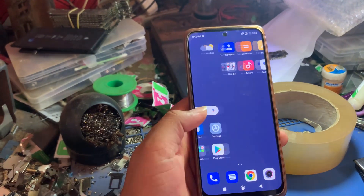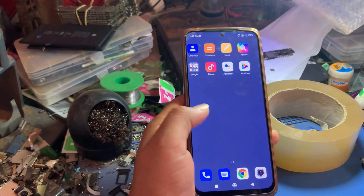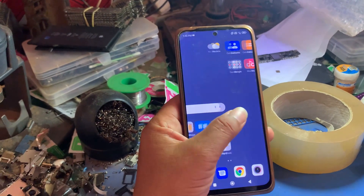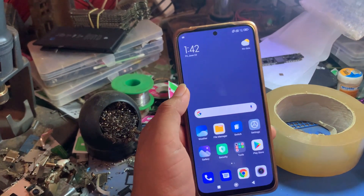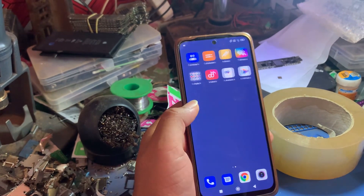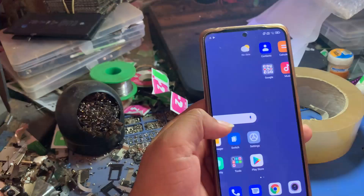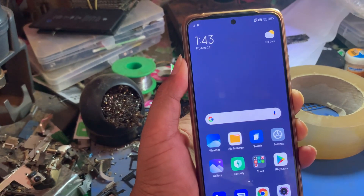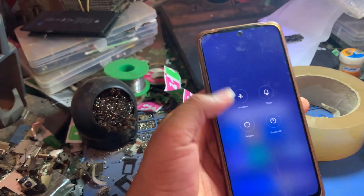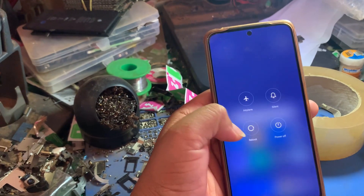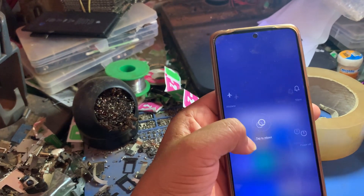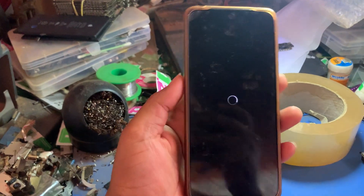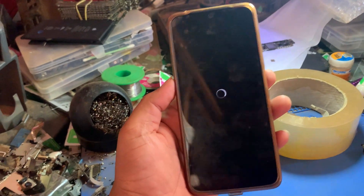Okay, boom — the phone is now activated, but you still have one more step in order to complete. You need to restart your phone first. Restart, reboot. Tap again — okay, now the phone is rebooting.